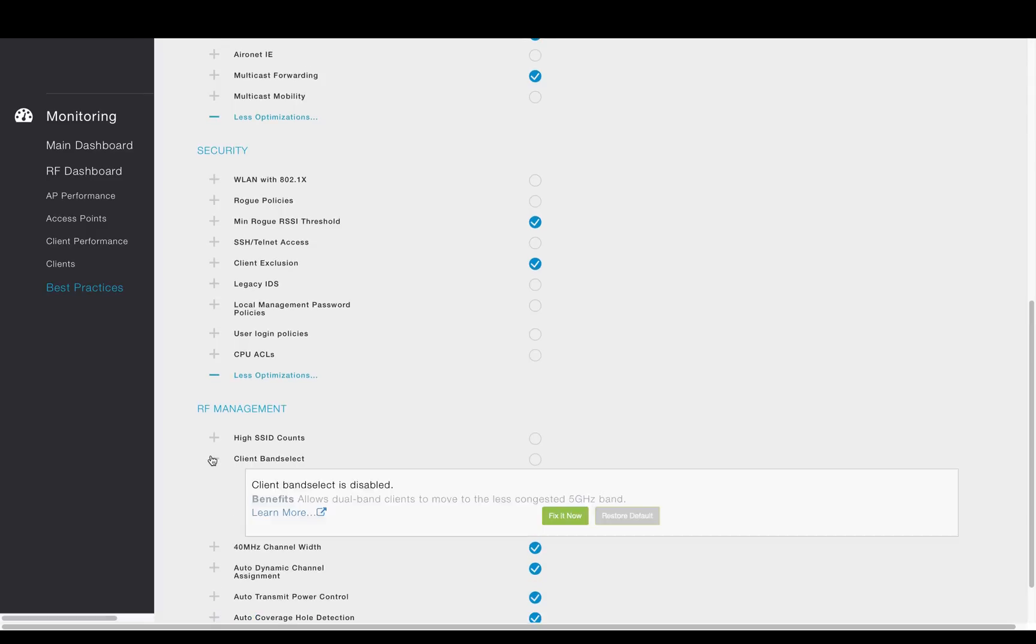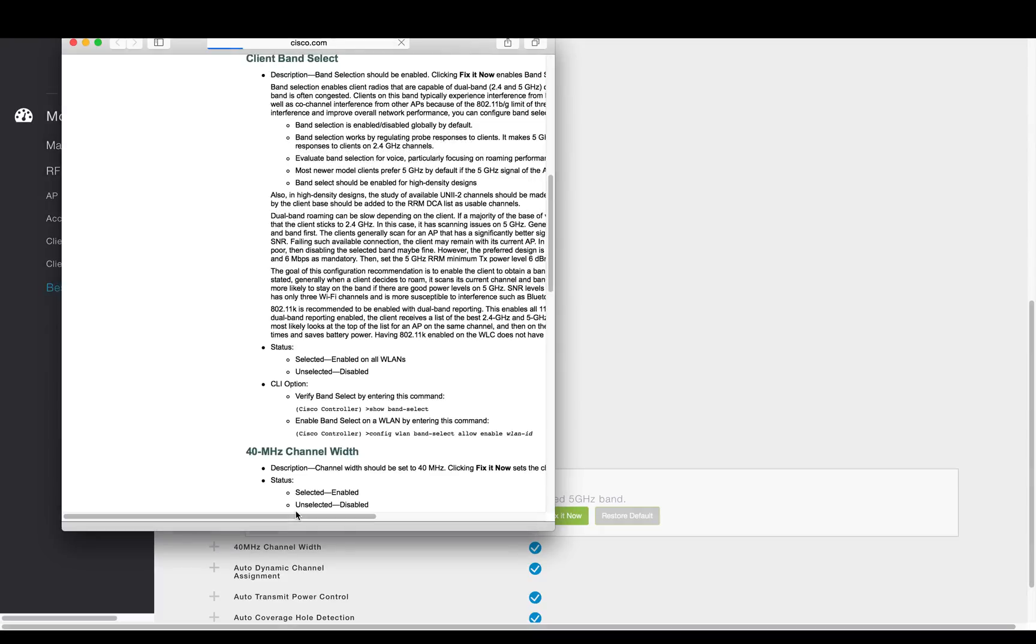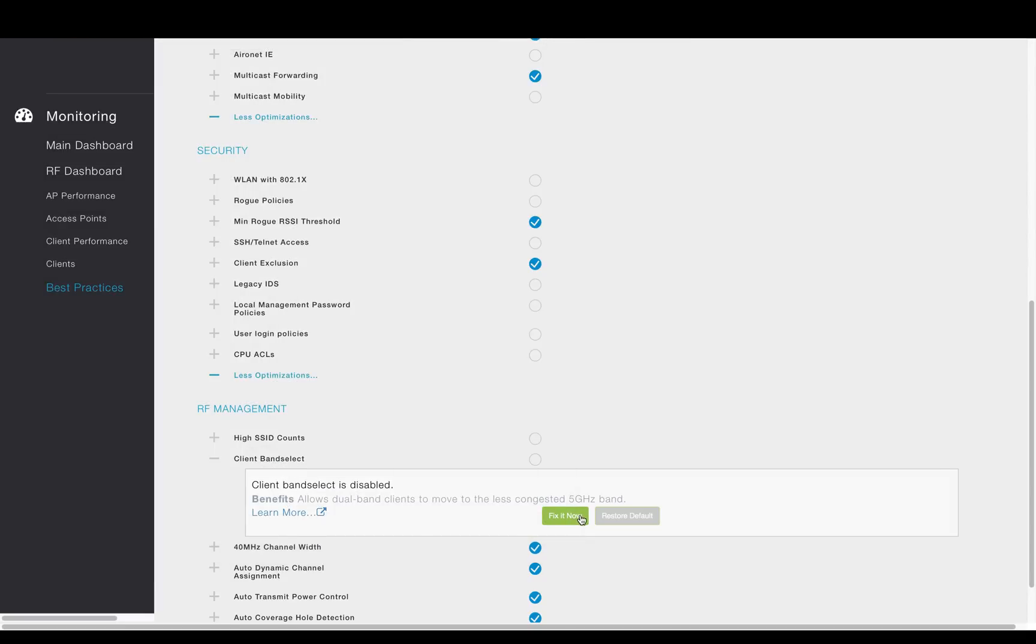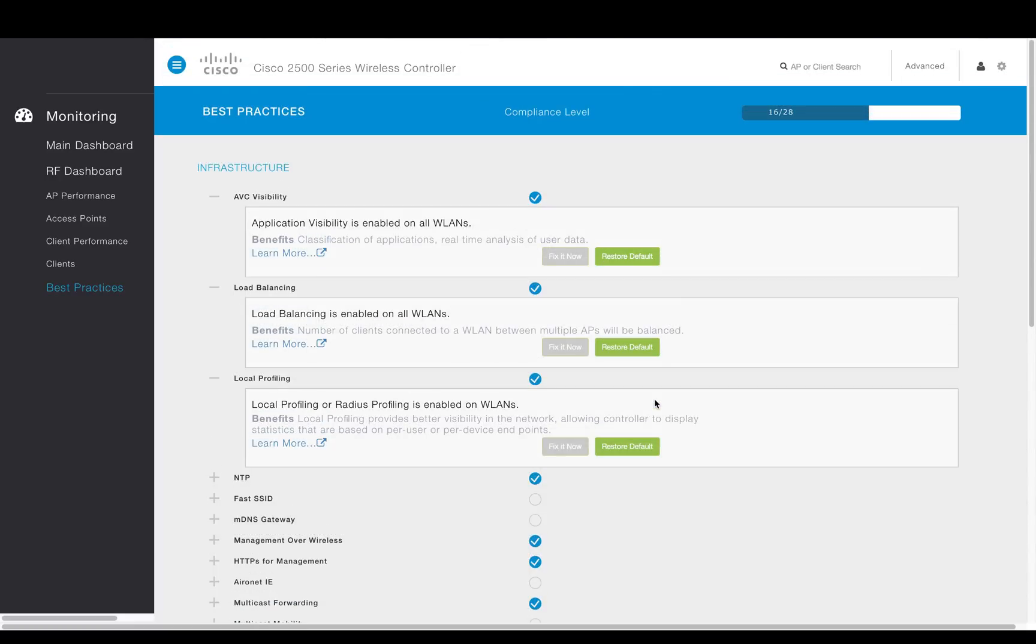And if the admin needs to know more information, simply click on Learn More and it will be directed to our continuously updated best practices documentation. Having a best practice dashboard and audit feature directly on the controller provides great benefits and allows a quicker adoption in best practice of the WLAN.